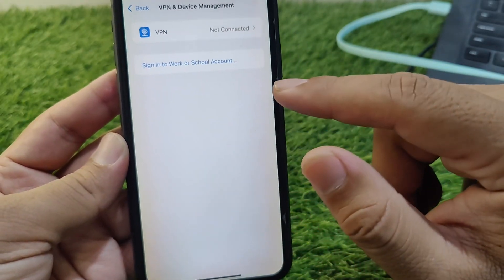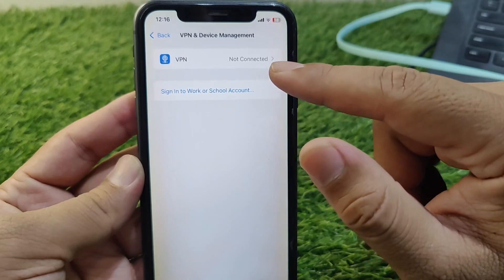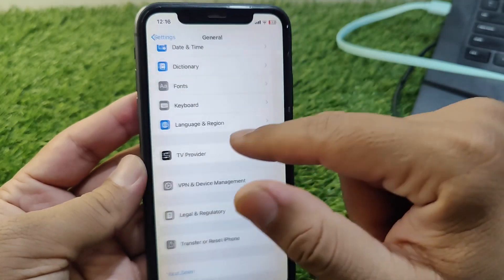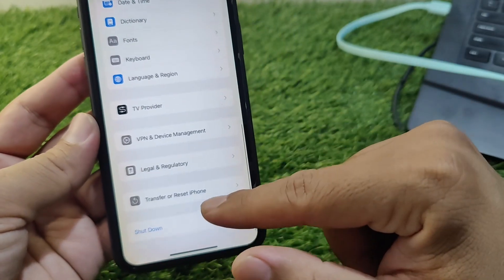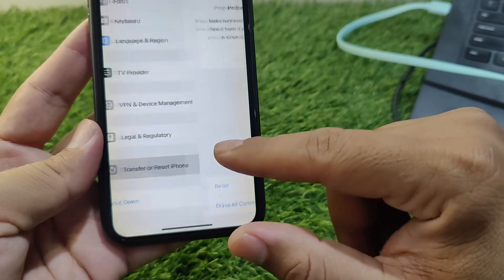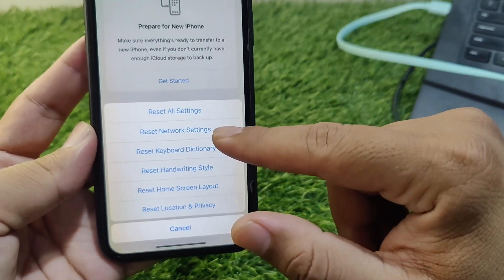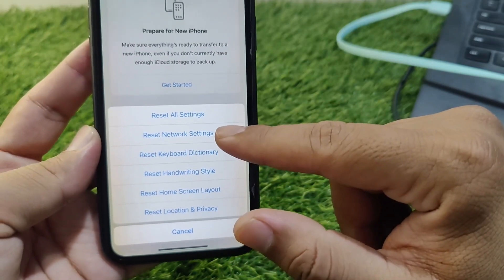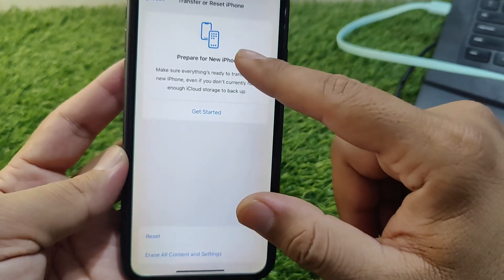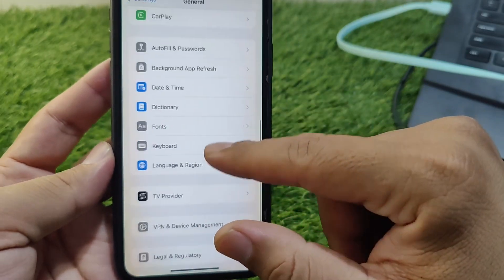Now tap on VPN & Device Management and make sure that you are not connected to any VPN. Then scroll down and tap on Transfer or Reset iPhone, tap on Reset, and reset the Network Settings of your device once.